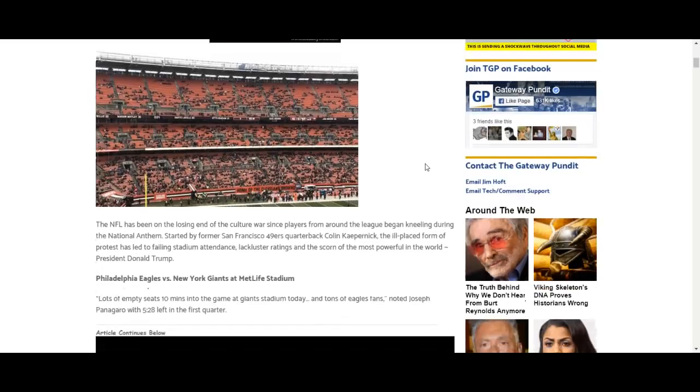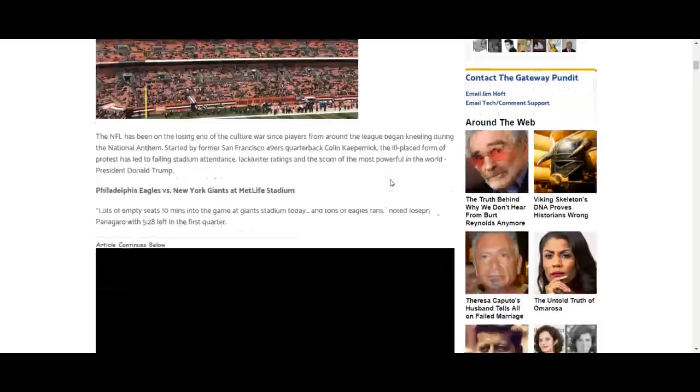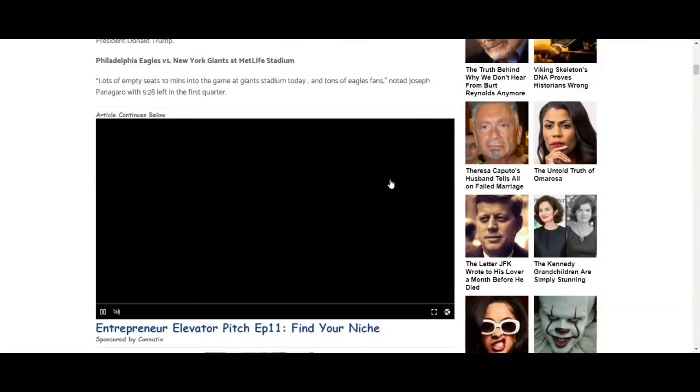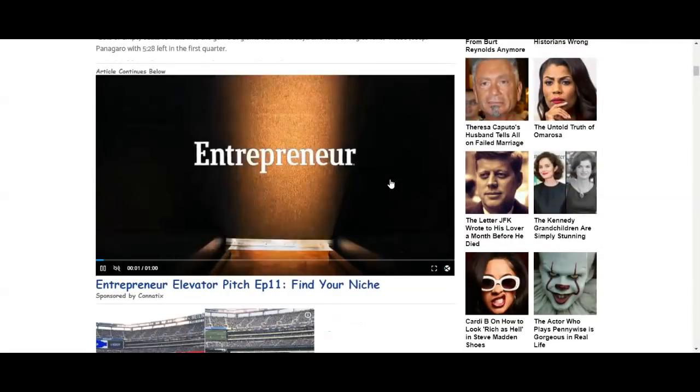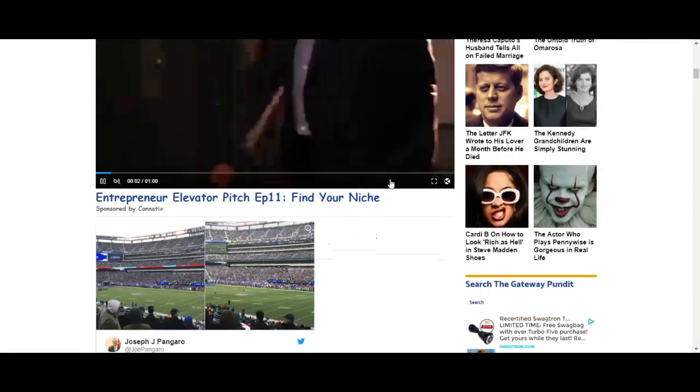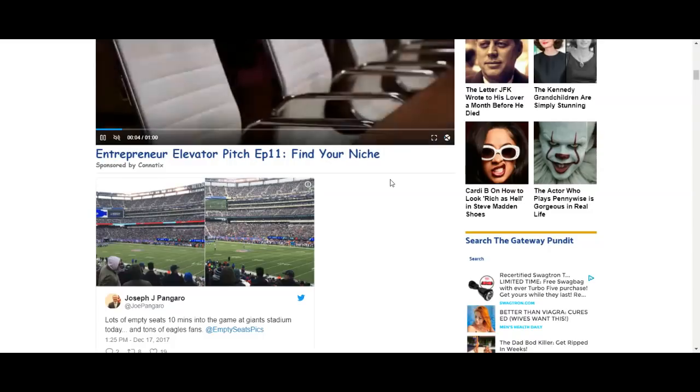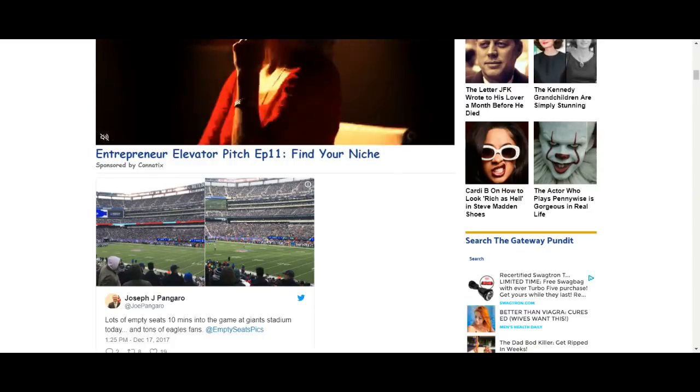That's wild. It's getting worse guys, it's getting worse. Take a look at some more. Plenty of empty seats.